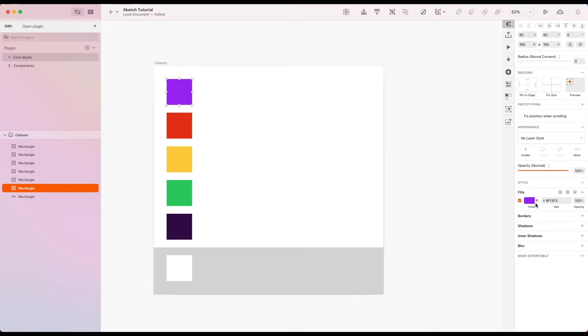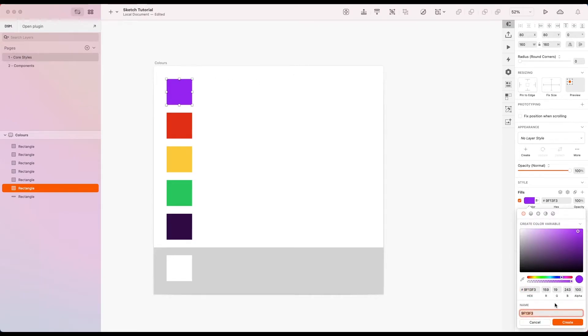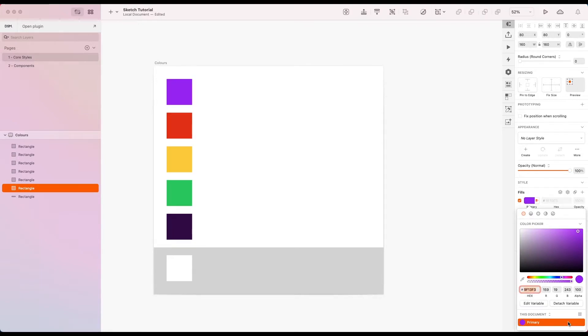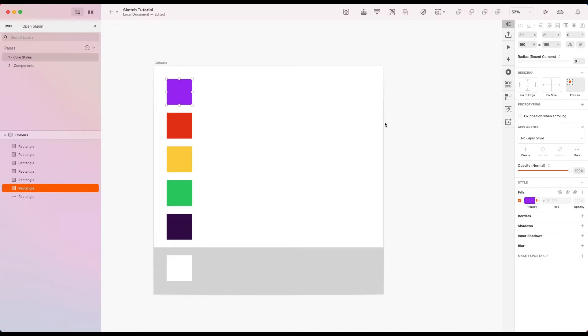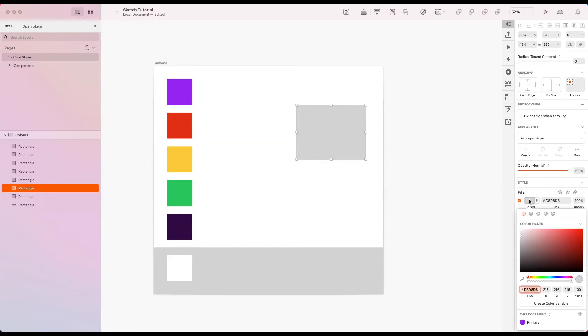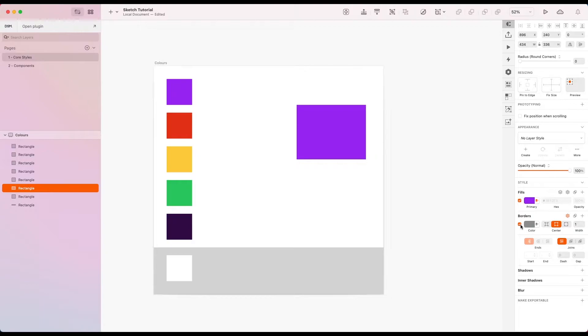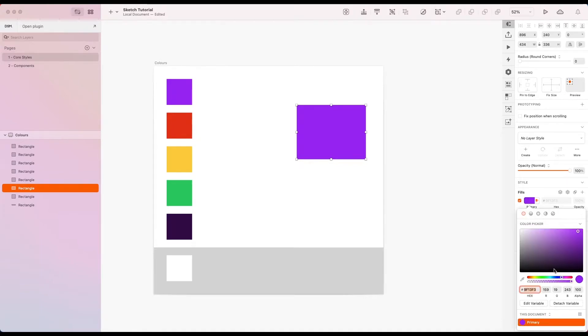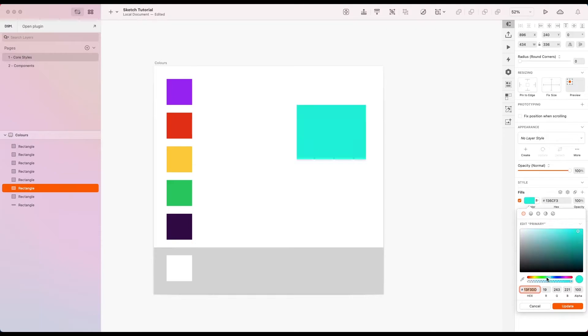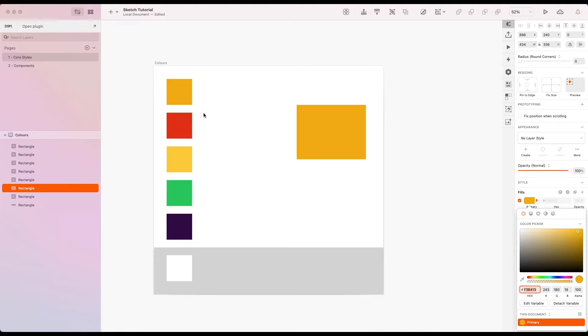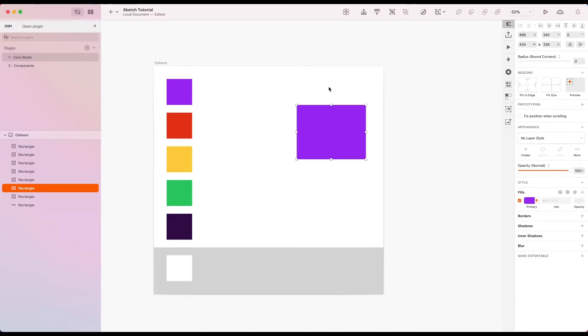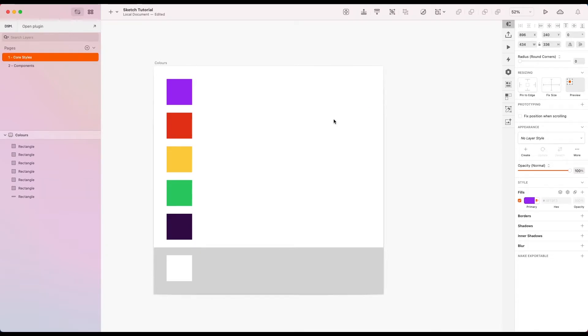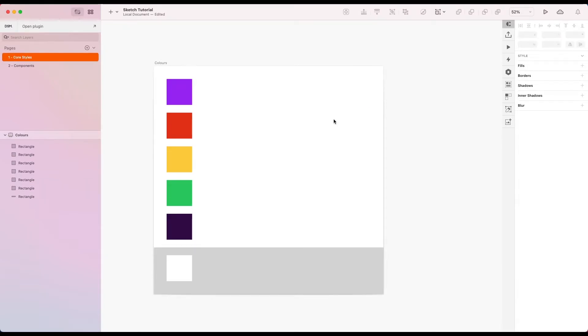I'm going to select my primary here, just hit create color variable. Now you want to name them something meaningful rather than just the hex code value as it's much easier for reference later on. Let's go ahead and create that. So now if I wanted to use this color elsewhere, create a rectangle, hit primary and we can set it up there. If I wanted to change this I could edit the variable, change it to whatever you want, an orange, update, and it updates everywhere. So now you've got a link between these two.